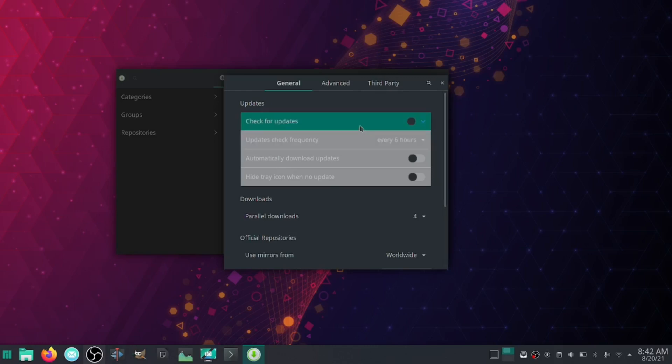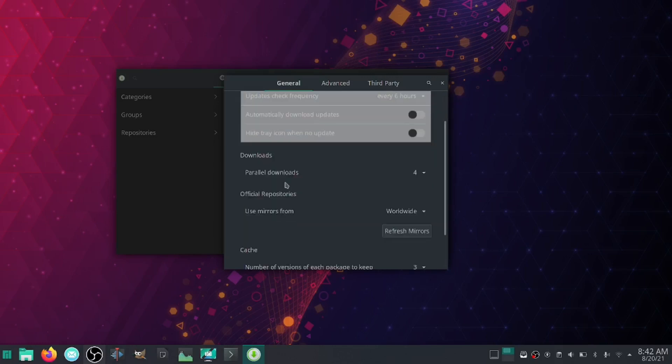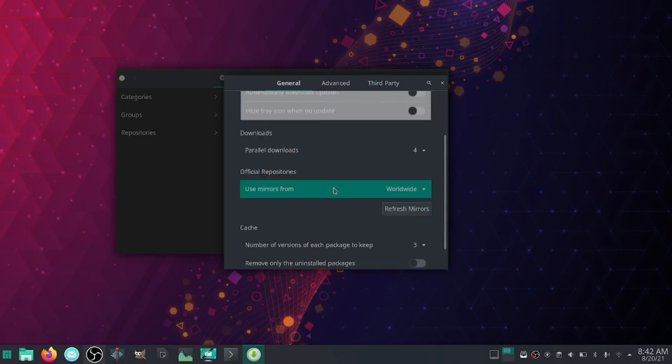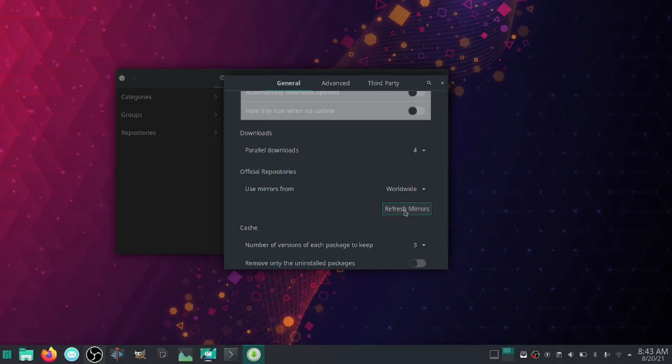Downloads: you can have parallel downloads up to four. Official repositories using mirrors from worldwide. It does let you specify United States or other countries. I stick to worldwide because it does seem to be faster. Now what you want to do here is, once you've adjusted these settings, you want to click this button: Refresh Mirrors. What it will do is it will take about one to two minutes and it will refresh every single mirror you have worldwide.